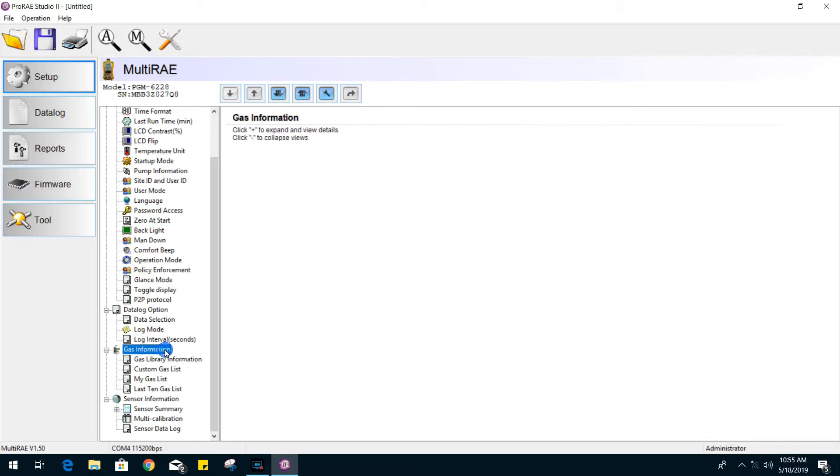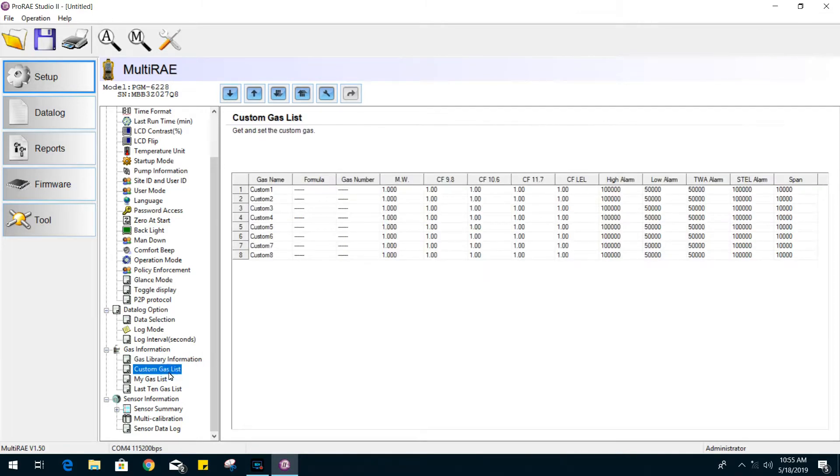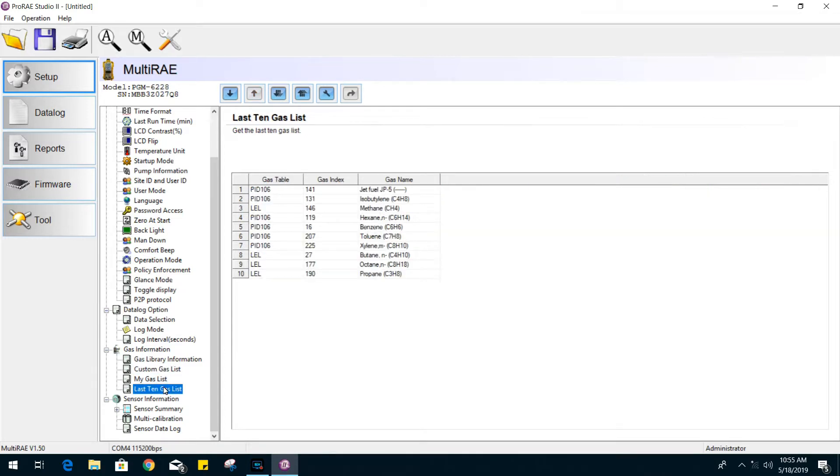Under gas information, we start off with the gas library information for your LED and PID sensors. We also have a section to add custom gases and their correction factors.